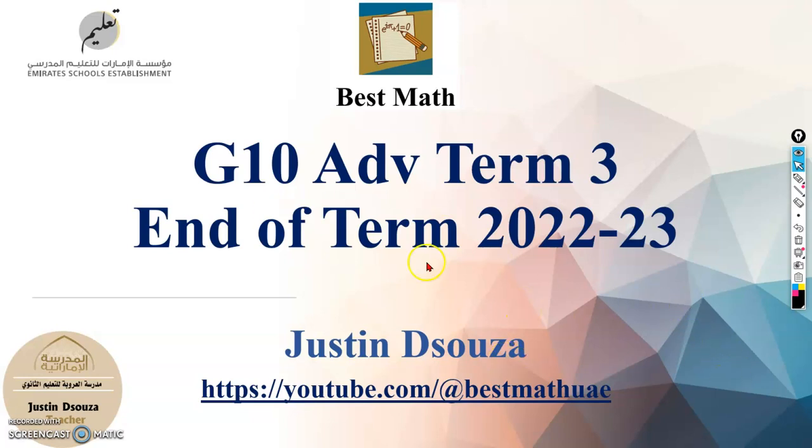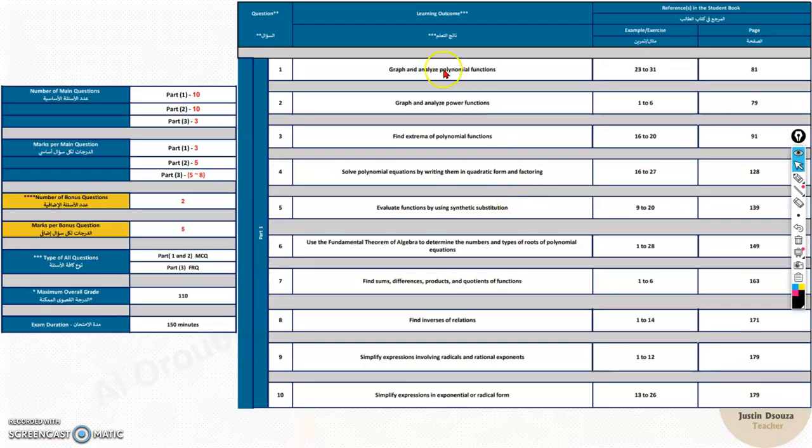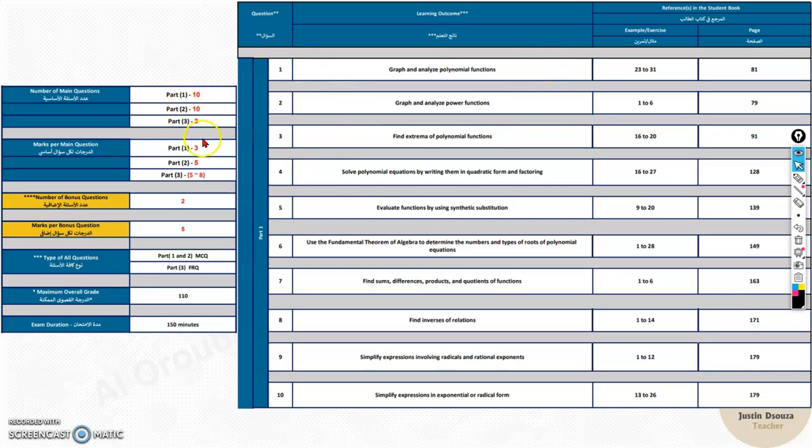Before I start with the first video for the exam topic, I will quickly run through the exam scheme. Here you can see there are 3 parts: Part 1, Part 2, and Part 3.